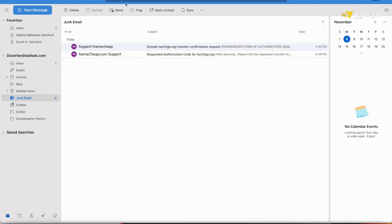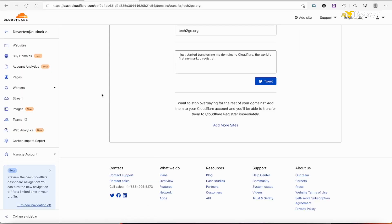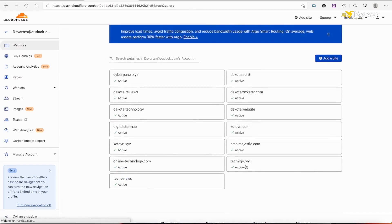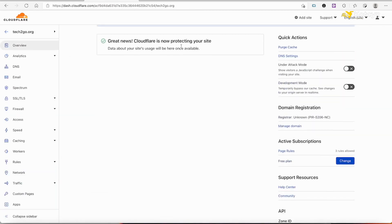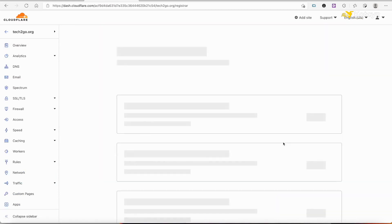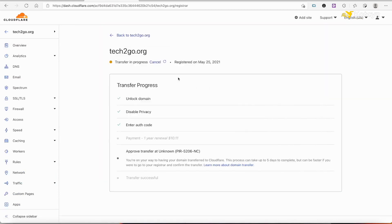This is how you transfer a domain name to Cloudflare. We're going to go back up into Cloudflare on the website. If I click Manage Domain, as you can tell it is unlocked, disabled privacy, entered authorization code.